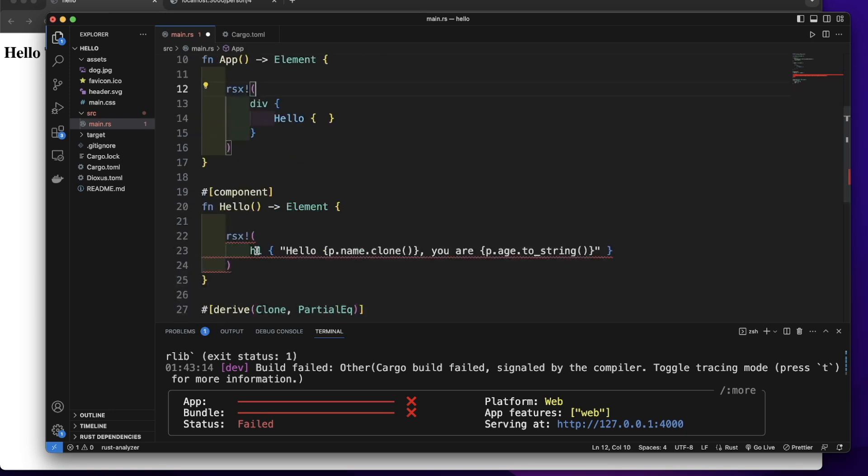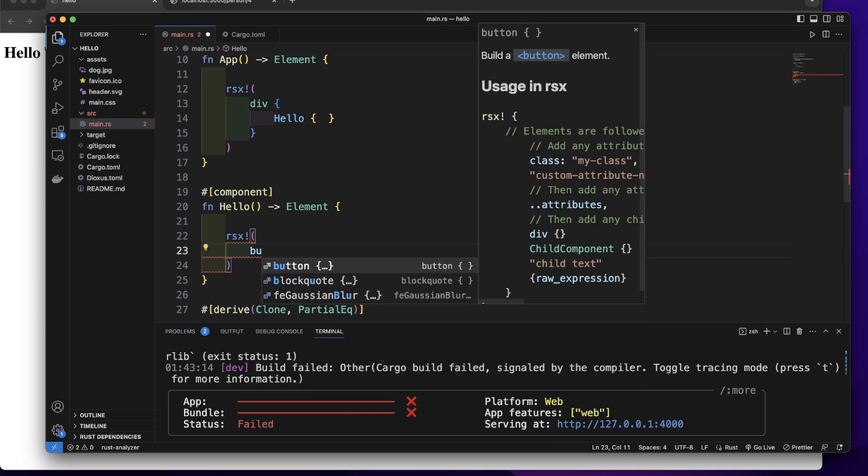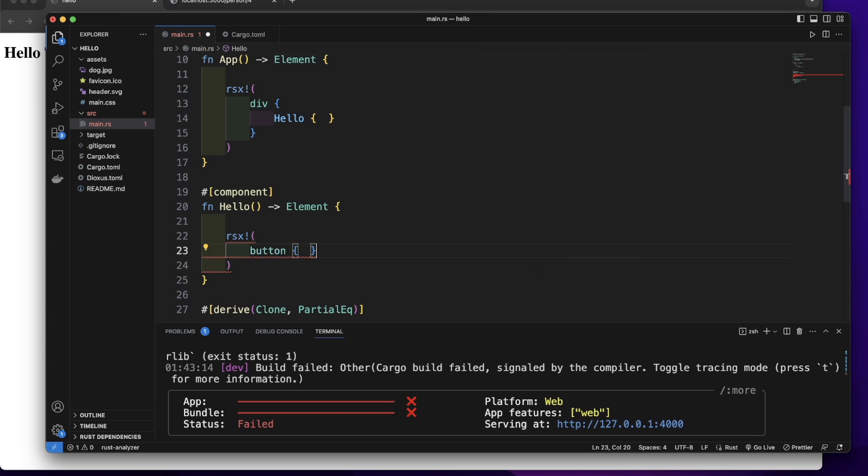Let's go to the hello component. Here, let's remove this h1 element. Let's create our button. So we will create our button element.